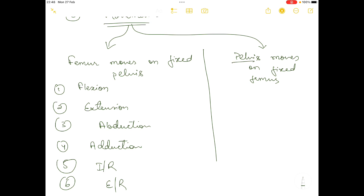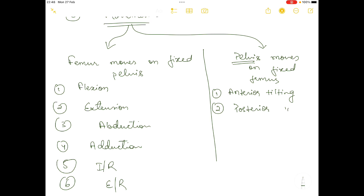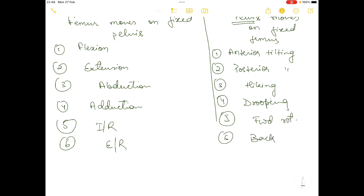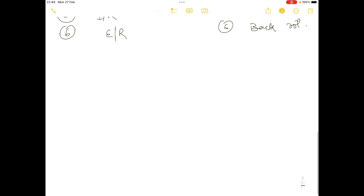The second category is when the pelvis moves on a fixed femur. Those movements are: anterior tilting, posterior tilting, hiking, dropping, forward rotation, and backward rotation.